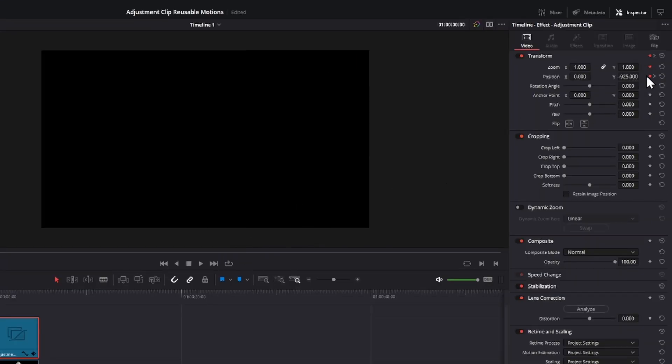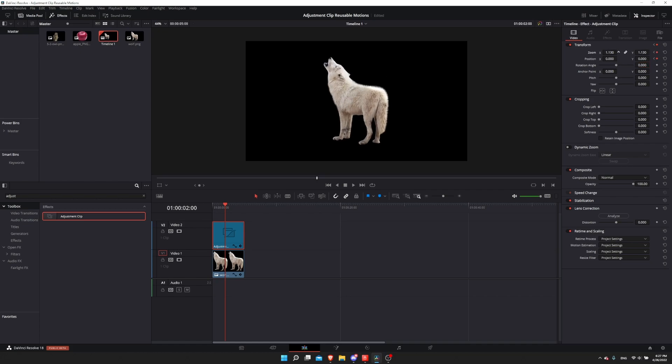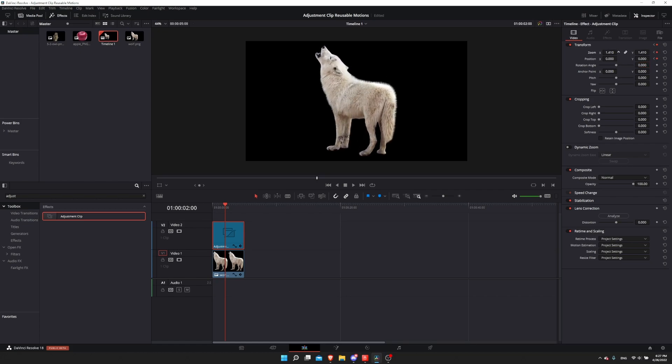If I go to frame 0, I'll keyframe the zoom here. I'll click on the right keyframe arrow on the position to jump to that point in time where the wolf is in the center, and now let's increase the zoom to something like 1.4.